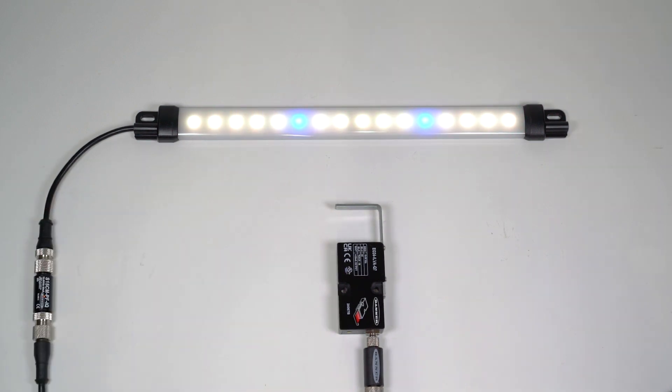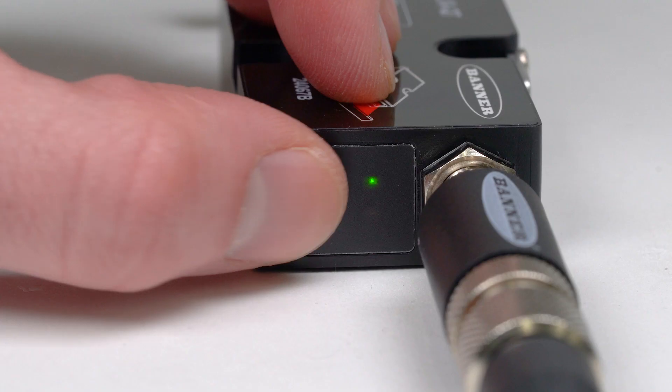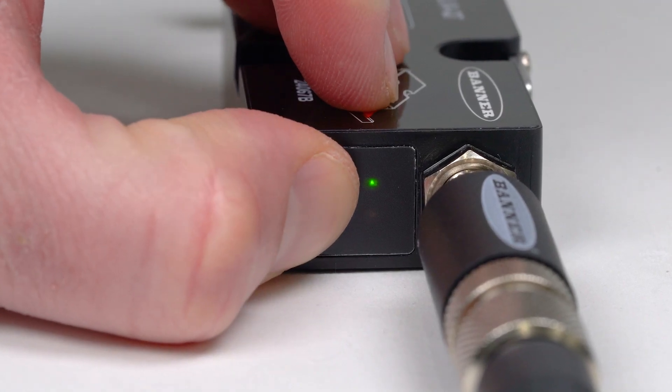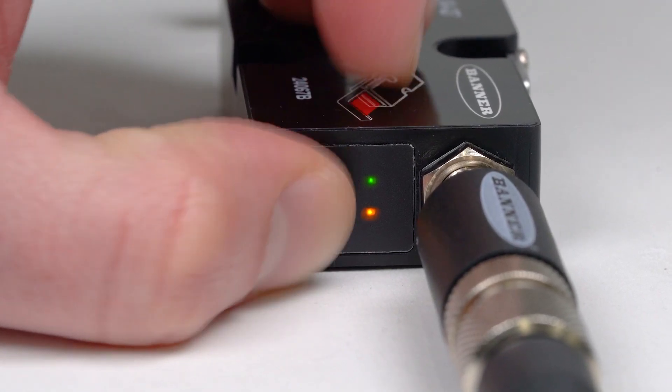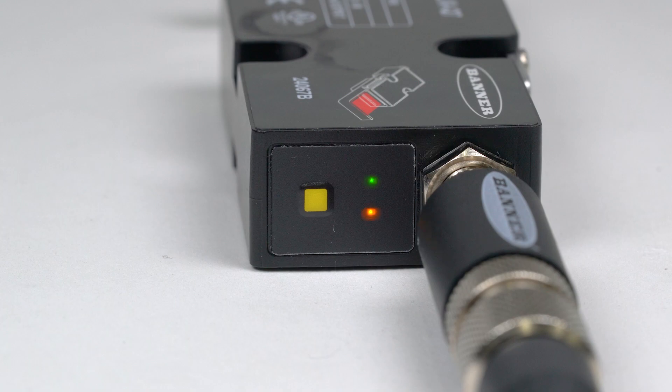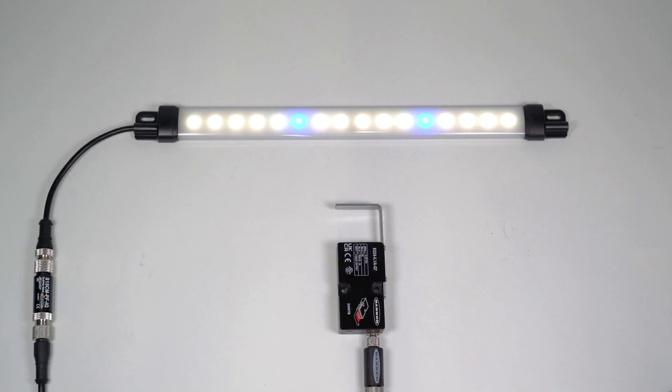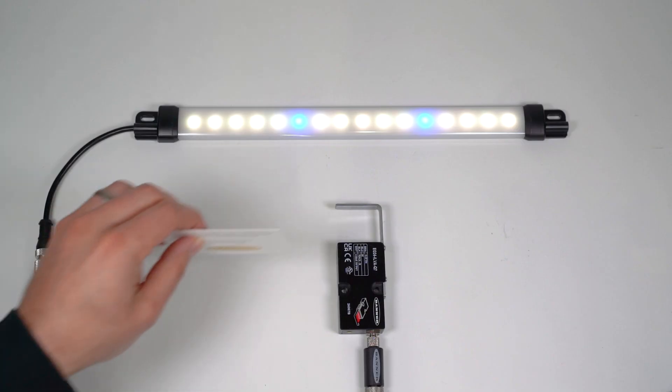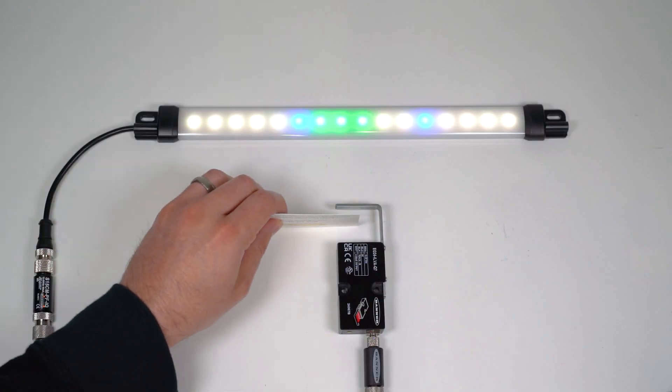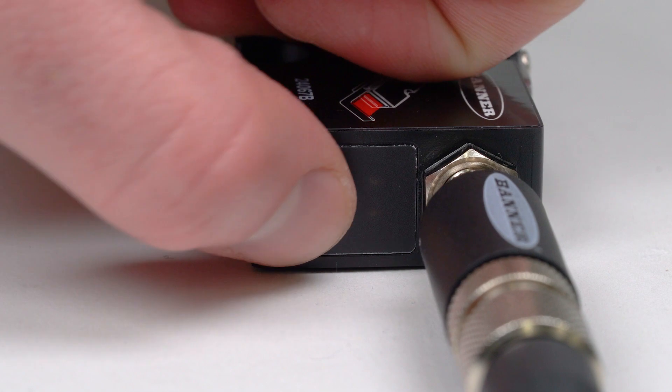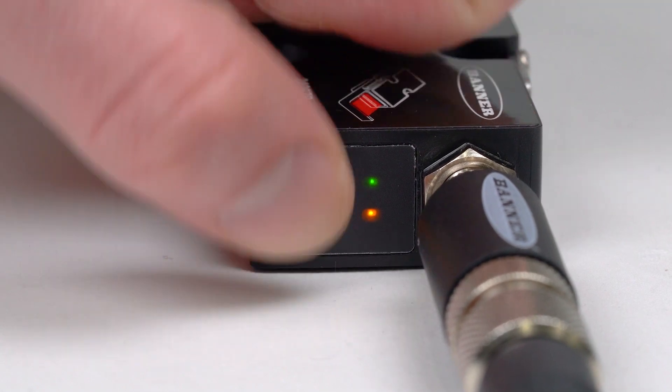To set the sensor to a smaller field of view for more precision, begin by pressing the button for two or more seconds until the LEDs flash in unison. Present a target in a position that will represent a 4 milliamp output signal and press the button one time.